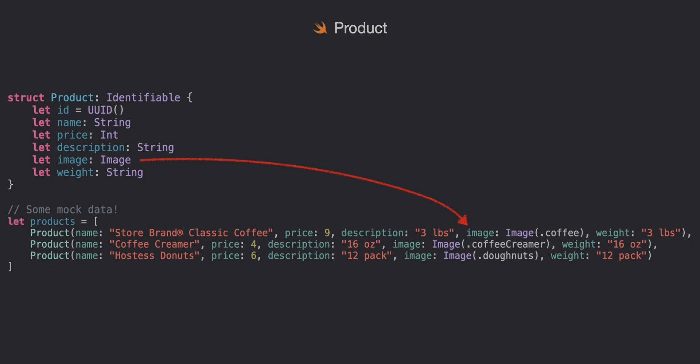we're using .coffee which is just a string name for an image in our assets folder. When you create or get your images you can name them in strings but with Xcode 15 you can use .syntax to access them which is really nice.